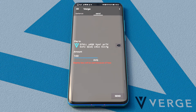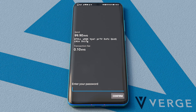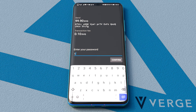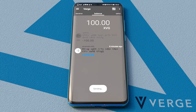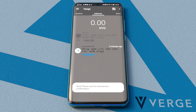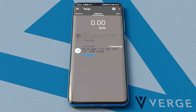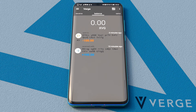This fee is a reward for the miners supporting the Verge network, so we will be sending only 99.9 XVG. We hit the Send button. Now we need to enter our password and confirm. The amount was sent — we just need to wait a few seconds until the transaction gets confirmed. And here we go: our balance is zero again.